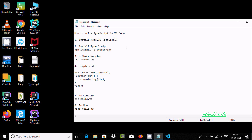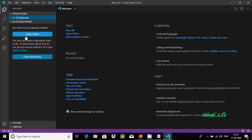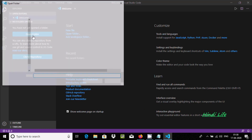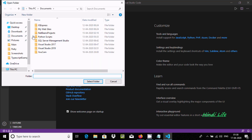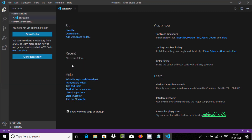Hi friends, in this video I'm going to discuss how to write TypeScript in VS Code. First, let's open VS Code and click on 'Open Folder'. The folder I'm going to use is on our desktop, and the folder name is 'TypeScript Example'. Select this one.